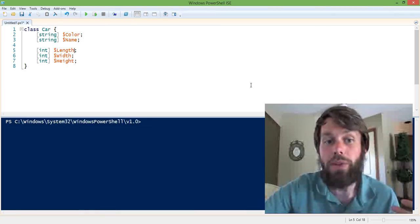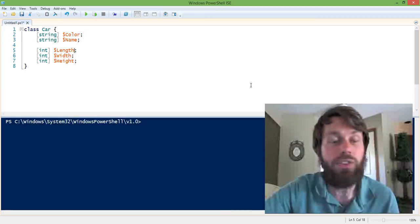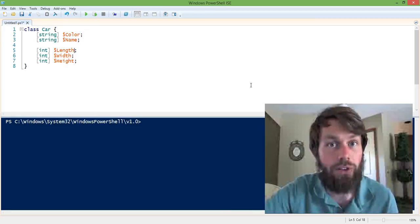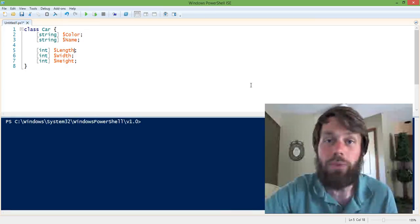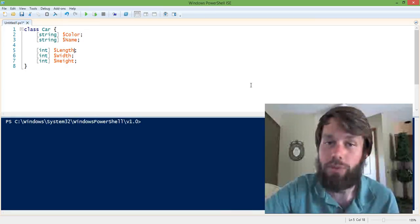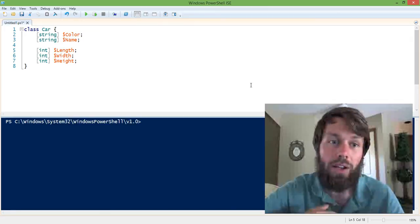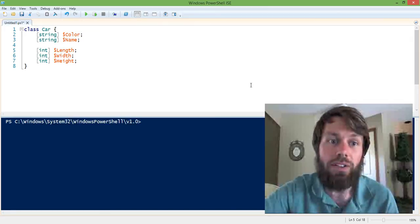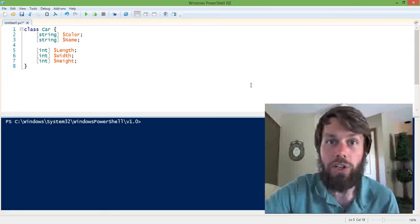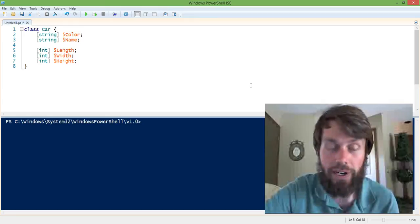And then finally, a third integer for height. And whether this measurement is in inches or centimeters, or whatever unit of measurement we want, it doesn't really matter.